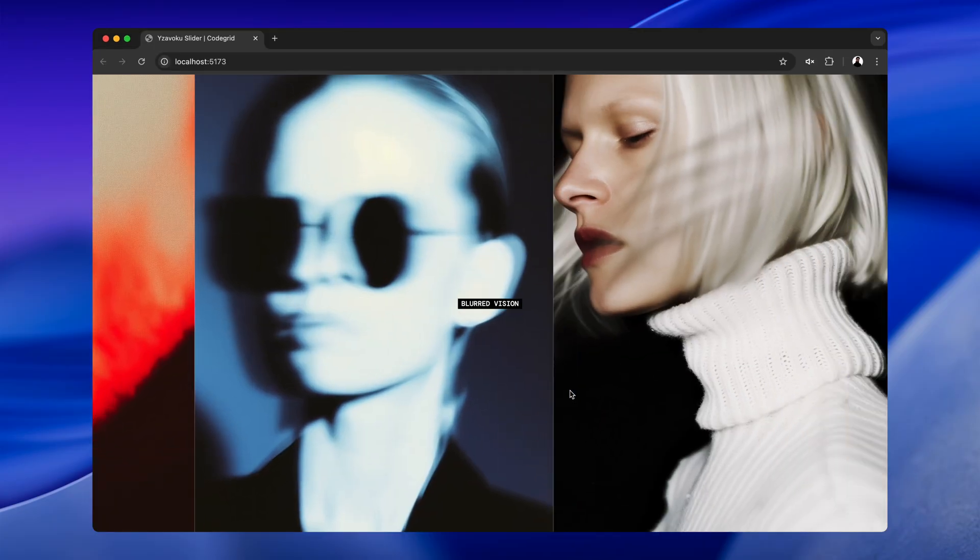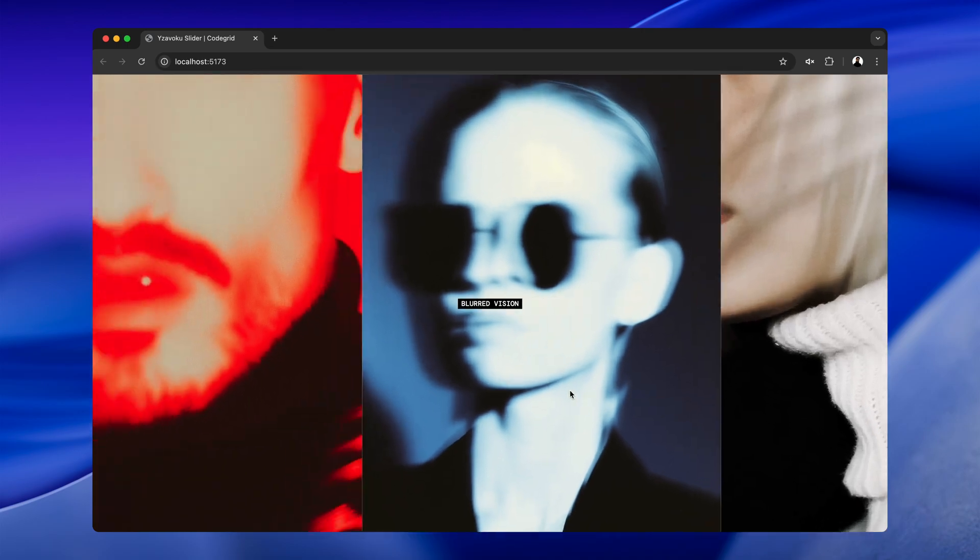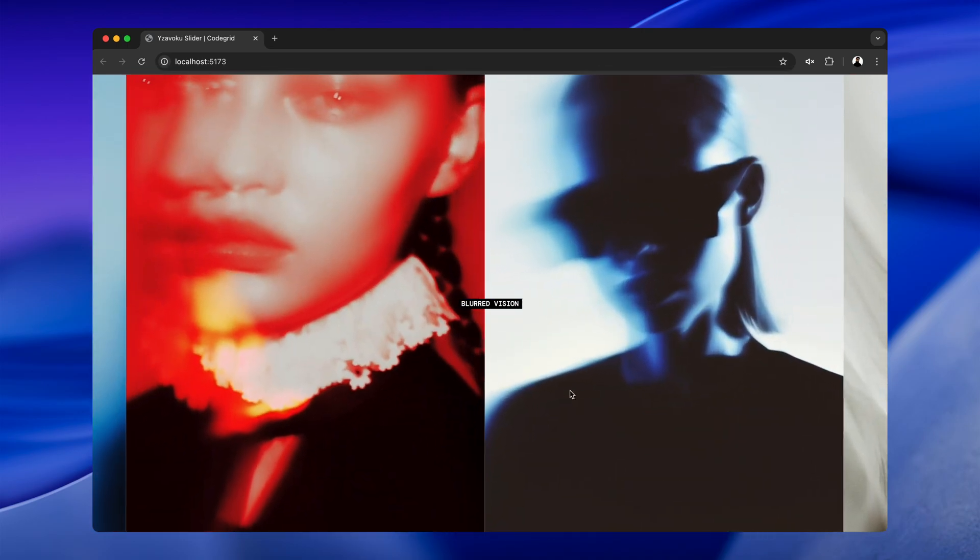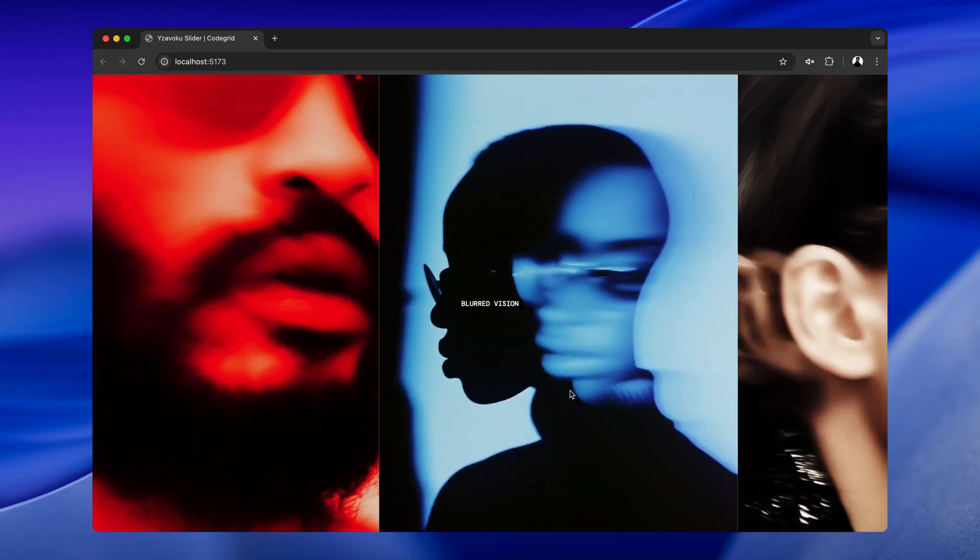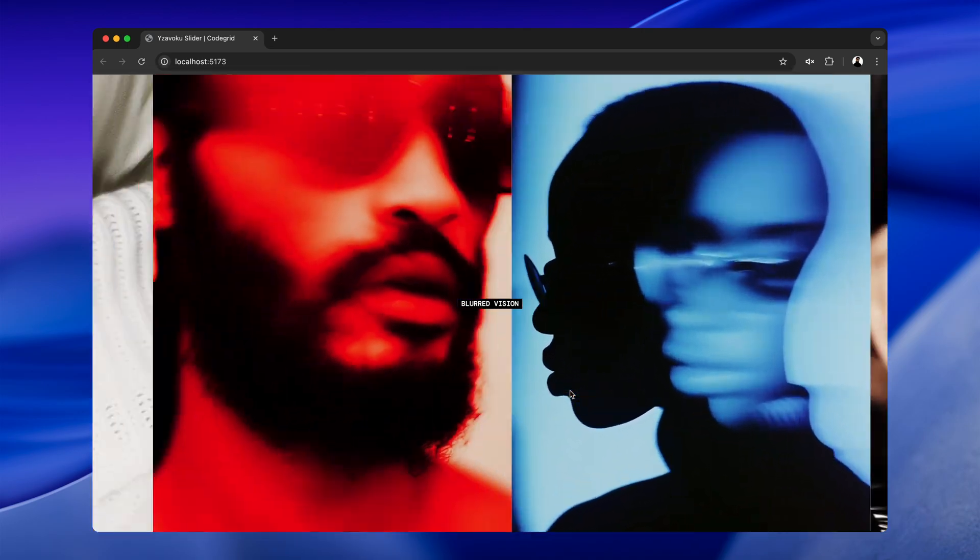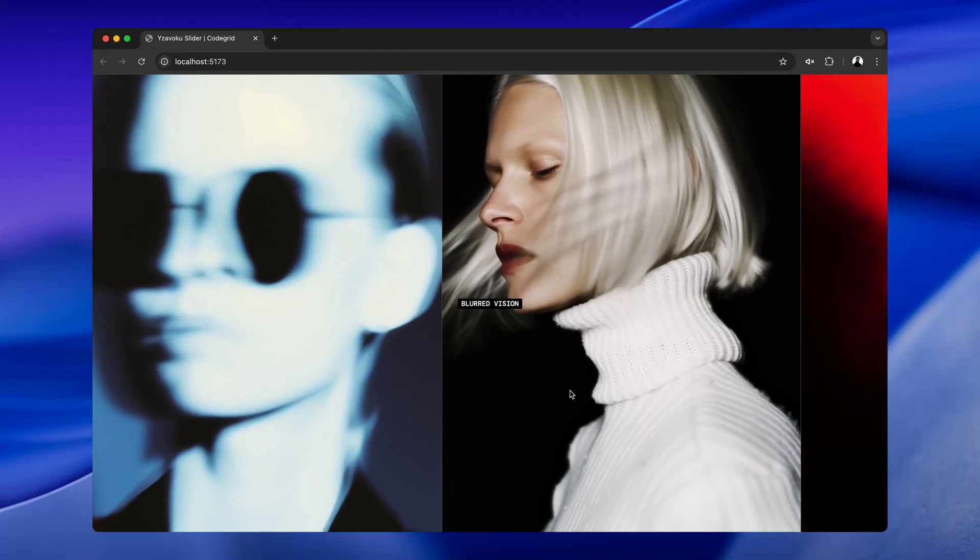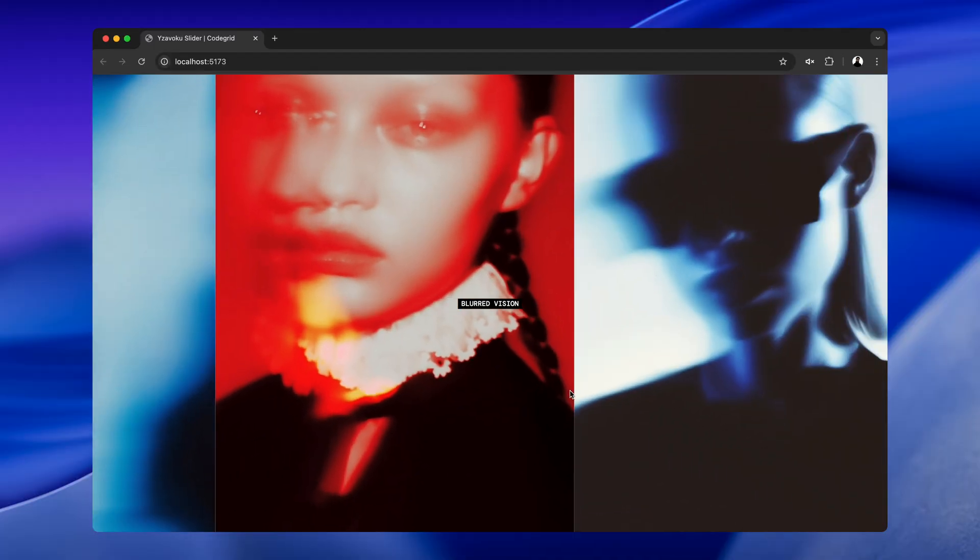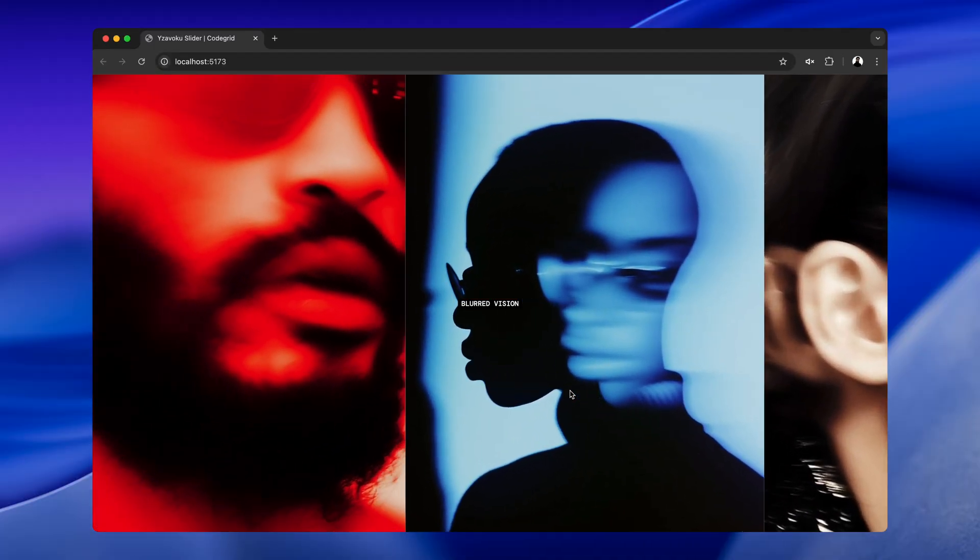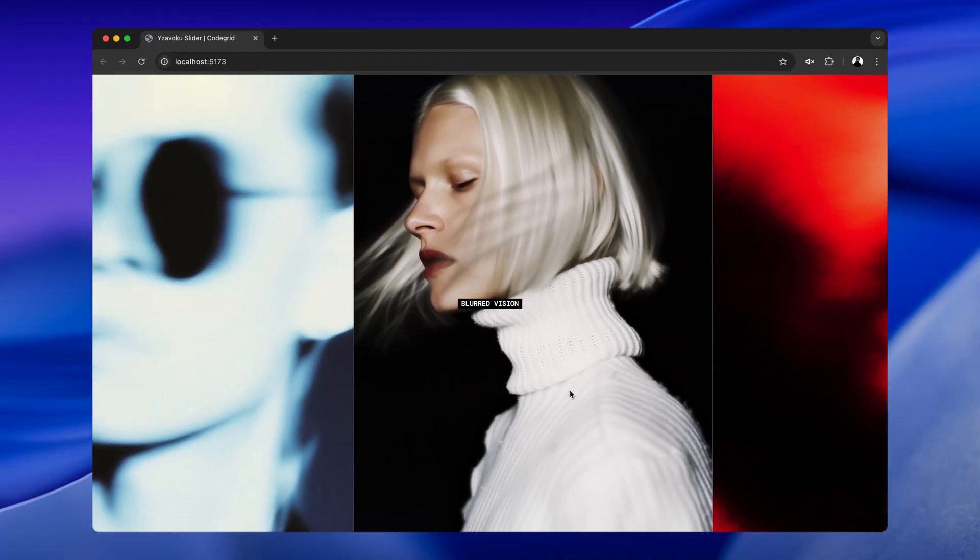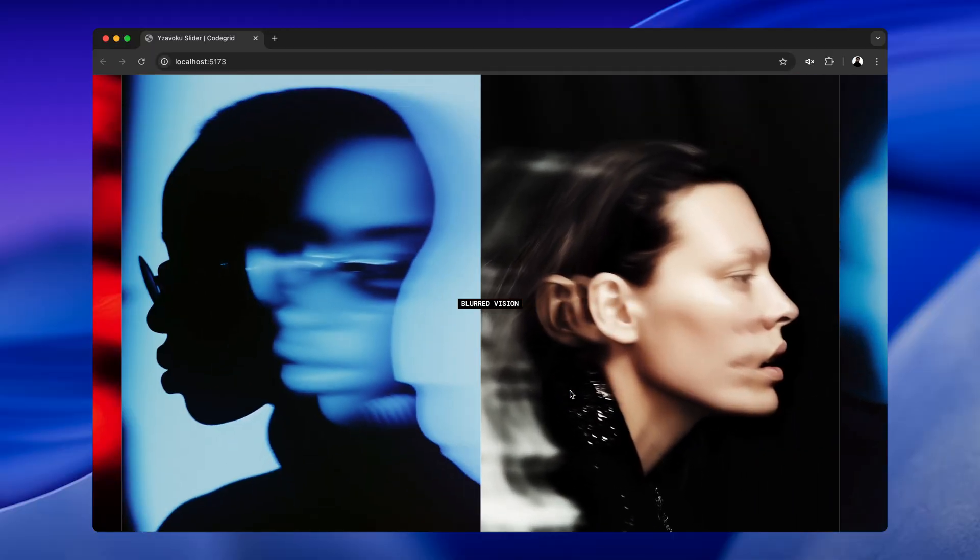Once all the slides are updated, I call requestAnimationFrame again to keep the loop going. So now, when you scroll through the slider, you'll not only see the slides moving, but also scaling in and out based on where they are on the screen. It gives the whole thing more energy and depth, where the center slide feels more grounded while everything else flows past it. Next, we'll bring in the rotating thumbnail wheel.